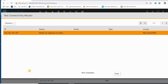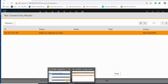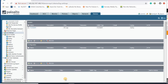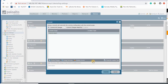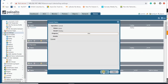The test failed, so we should look at the firewall to see what is wrong. I forgot to commit my configuration — remember that in Palo Alto you should always commit your configuration. So I commit my configuration and then test it again.